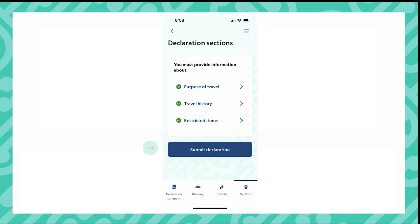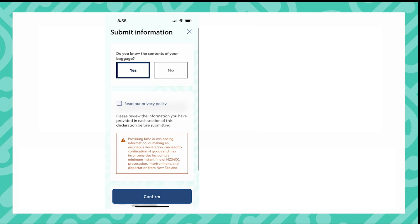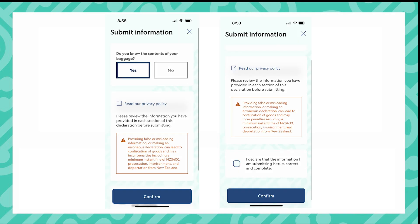You can now submit your declaration. Once you have submitted, you will be asked a final question. Once you have answered this, you will need to tick the box to confirm the declaration you have made is true and correct.